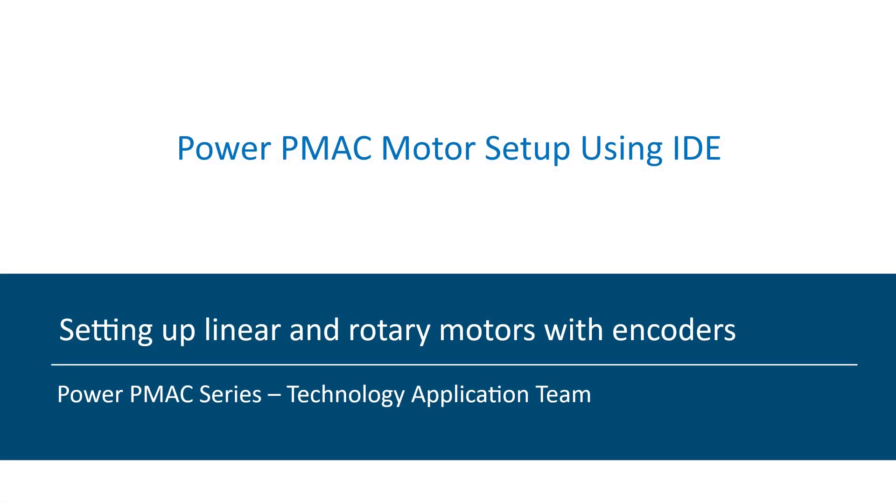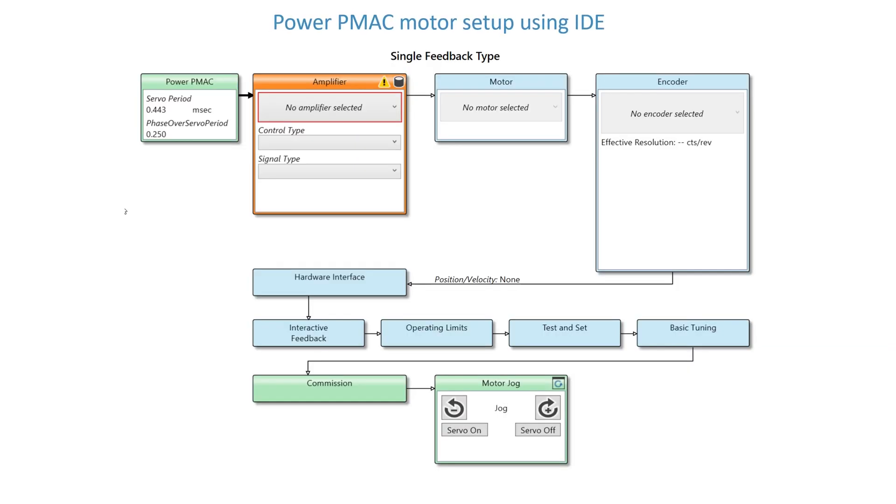Welcome to PowerPMAC motor setup tutorial video. This tutorial will guide you through all the necessary steps to set up a motor using PowerPMAC IDE. We will configure linear and rotary brushless motors with different encoders using direct PWM amplifier.